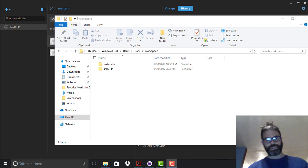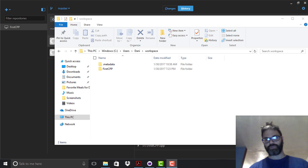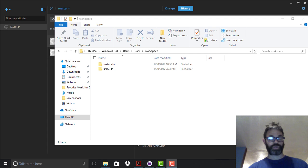Good evening. Tonight we're going to look at how to use the updated version of GitHub on Windows, as well as syncing it with a Mac project, so we can transfer a C++ project from one machine to another.